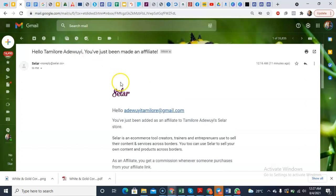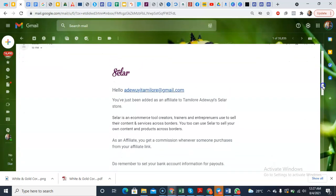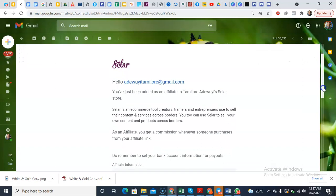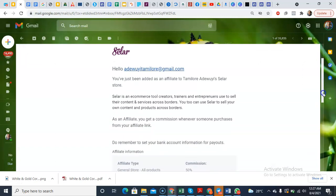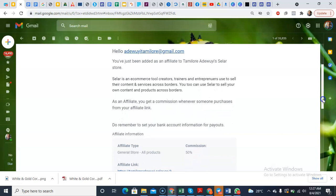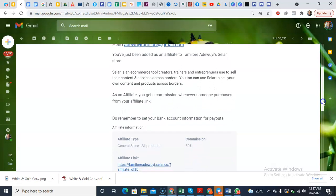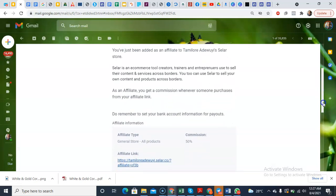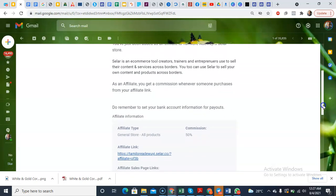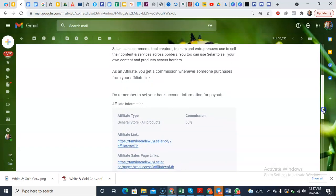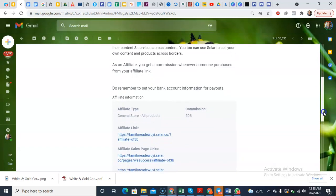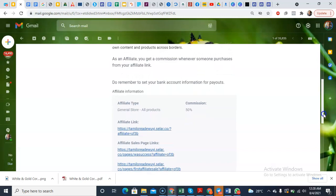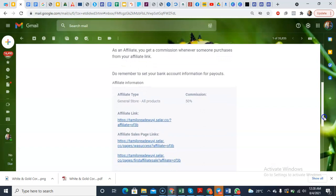So they get an email and then you can open it. It says something like this: Hello, you've just been added as an affiliate. Selar is an ecommerce tool creators, trainers, and entrepreneurs use to sell their content and services across borders. You can use Selar to sell your own content and products across borders.